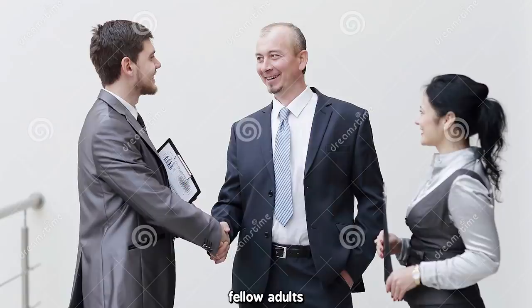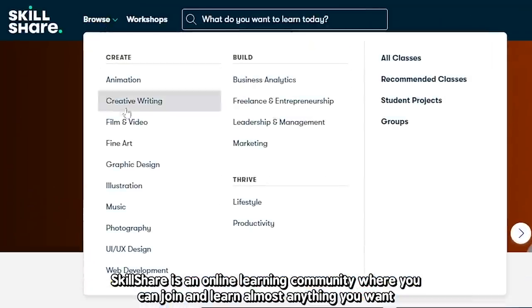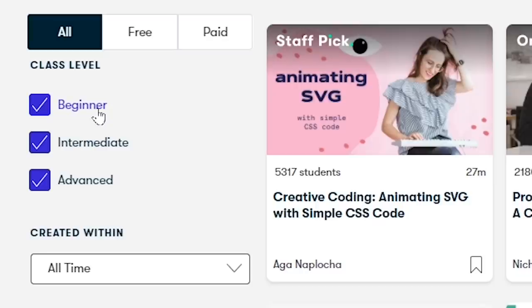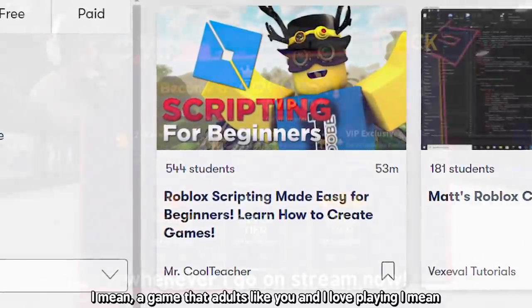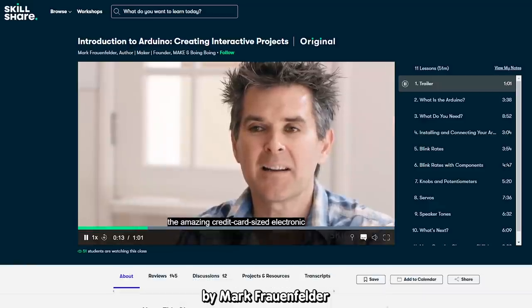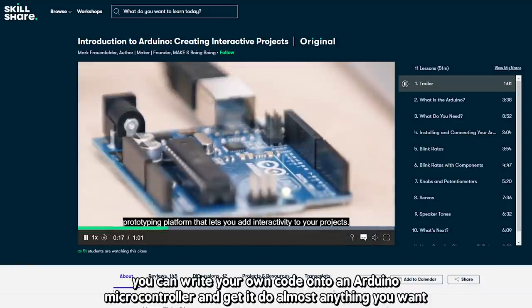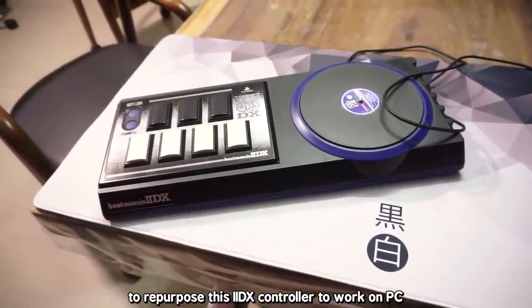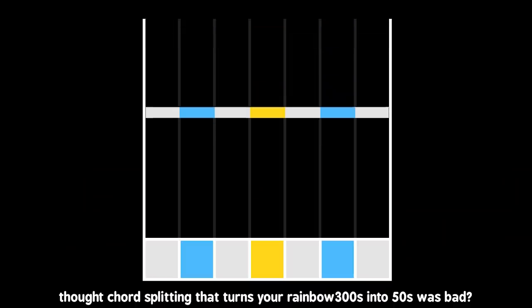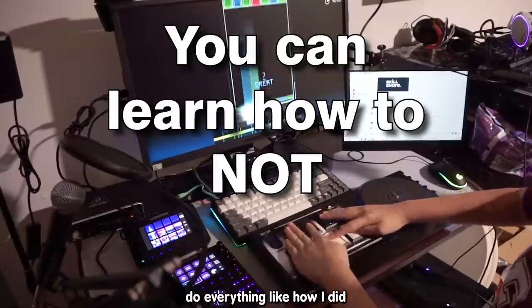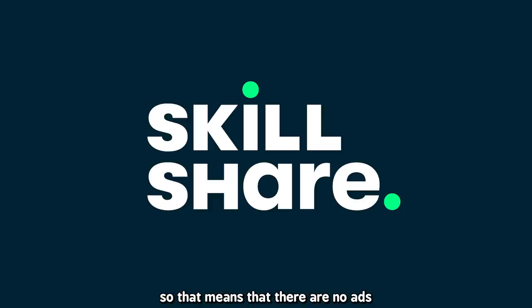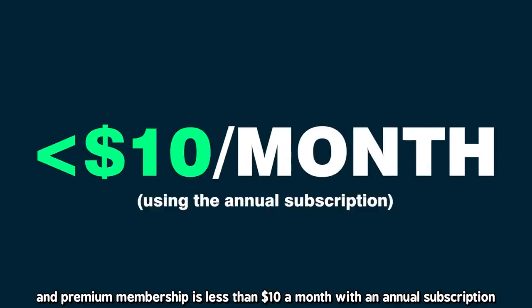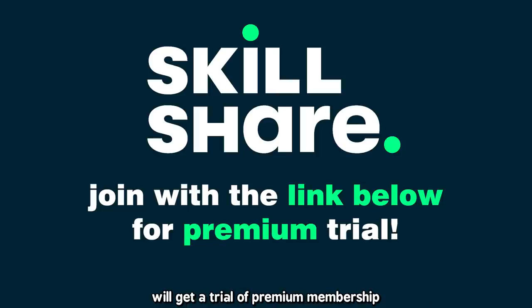Hey kids! I mean fellow adults, you know the drill. Skillshare is an online learning community where you can join and learn almost anything you want. Whether you're a beginner or a pro, Skillshare has got you covered and has classes suited for your skill level. Now you can finally learn from the legendary Mr. Cool Teacher on how to write games for children's games - I mean a game that adults like you and I love playing, I mean. Jokes aside, I recommend this class called Introduction to Arduino, Creating Interactive Projects by Mark Frauenfelder. Long story short, you can write your own code onto an Arduino microcontroller and get to do almost anything you want. Like when I used an Arduino micro to repurpose this 2Dx controller to work on PC. And I made every single mistake in the book on this thing. Chord splitting that turns your rainbow 300s into 50s was bad. Check this out! But now with Skillshare, you can learn how to NOT do everything like how I did. Skillshare is a website specifically curated for learning, so that means there are no ads and they are always launching new premium classes. And Premium Membership is less than $10 a month with an annual subscription. So join Skillshare today! The first 1000 people to click the link in my description will get a trial of Premium Membership. And now, back to the video.